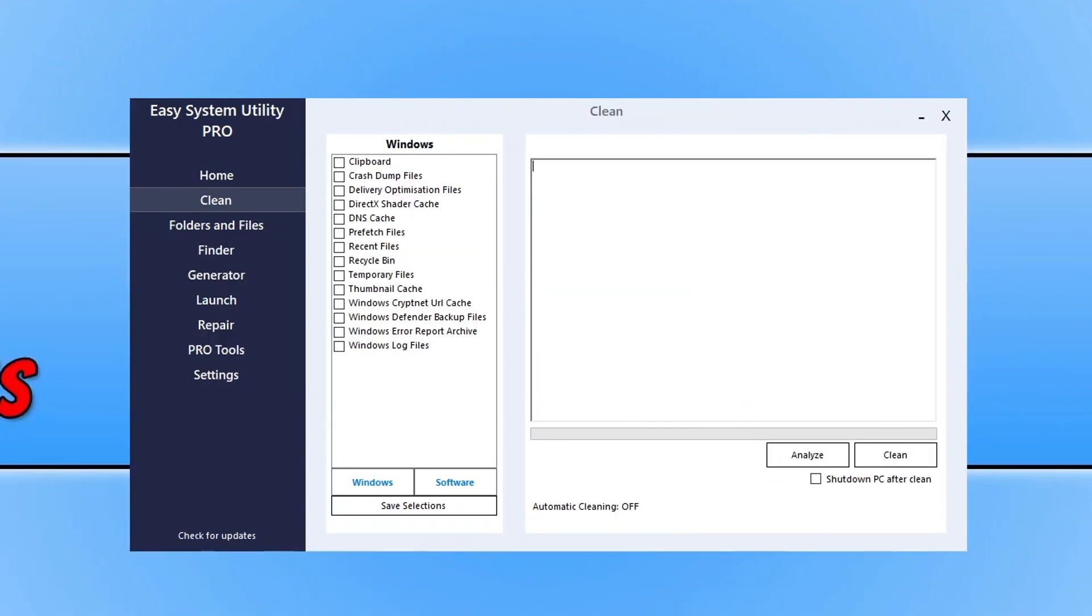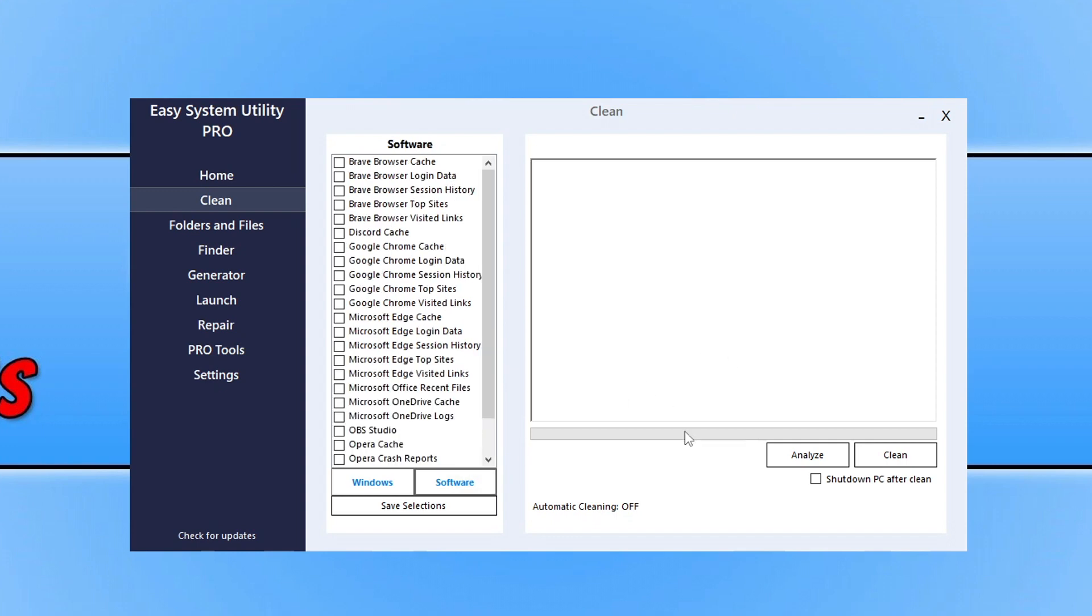Next up we have Easy System Utility. Now if you don't already know, this is a program that I developed myself. And again, it has all the default sort of locations that you can clear within Windows, and then it also has the software option which obviously Windows Disk Cleanup doesn't have.